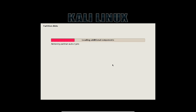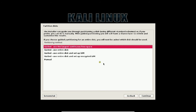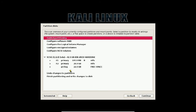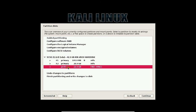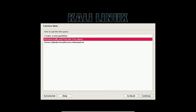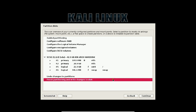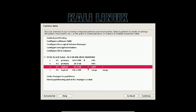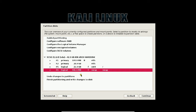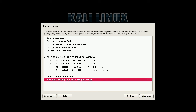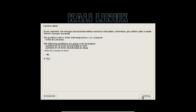This is the main step — setting up the partitioning. Do not use the first, second, third, or fourth option. Click on the Manual option and click Continue. You will see the free unallocated space of 22 GB — the first and second partitions are reserved by Windows 7. Click on this free space and click Continue. Select 'Automatically partition the free space.' Click Continue. Select 'All files in one partition' and click Continue. Two partitions are created: ext4 for Kali Linux and 941 MB for swap space. Click 'Finish partitioning and write changes to disk,' click Continue. Click Yes to write changes, then click Continue.